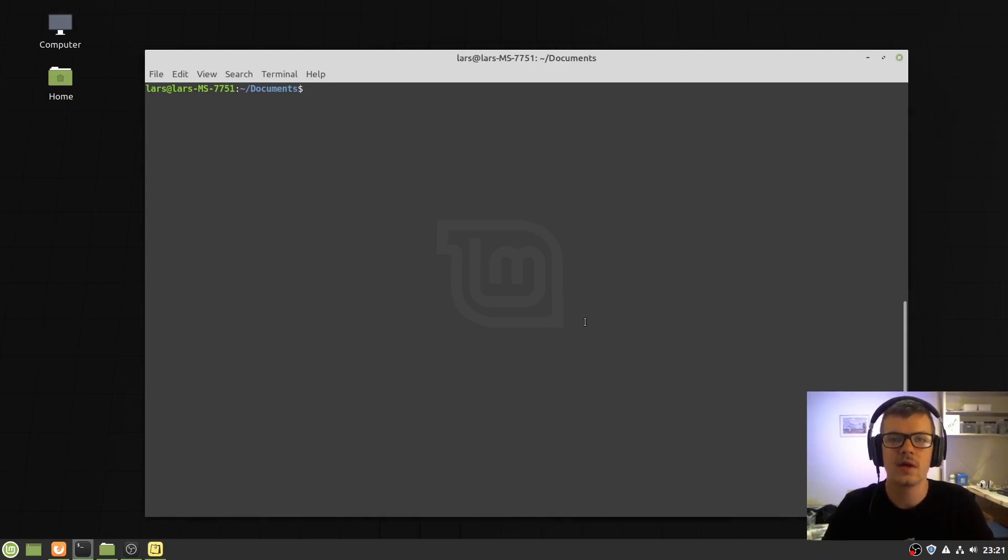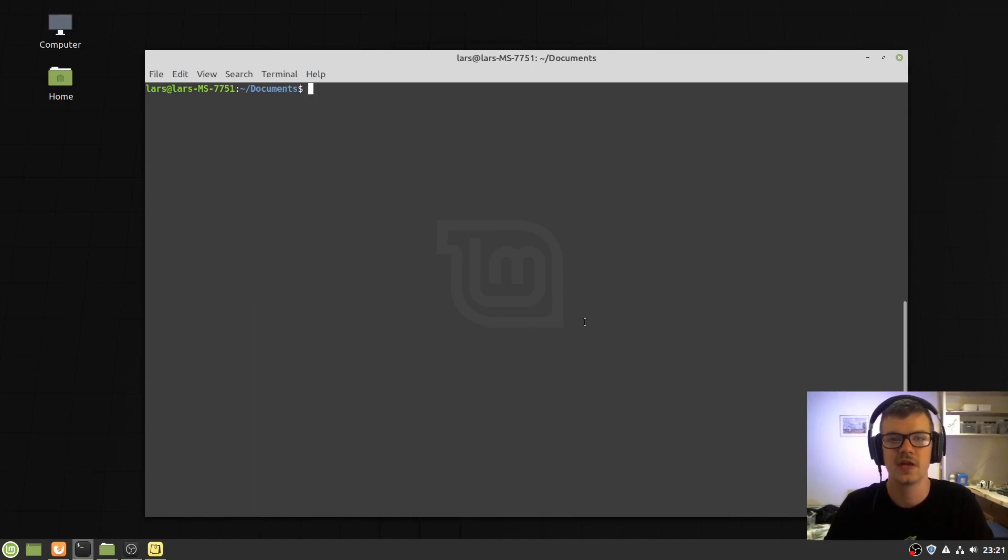Hello and welcome to this video. My name is Lars and I'll be showing you how to set up OpenLightspeed's Docker environment.